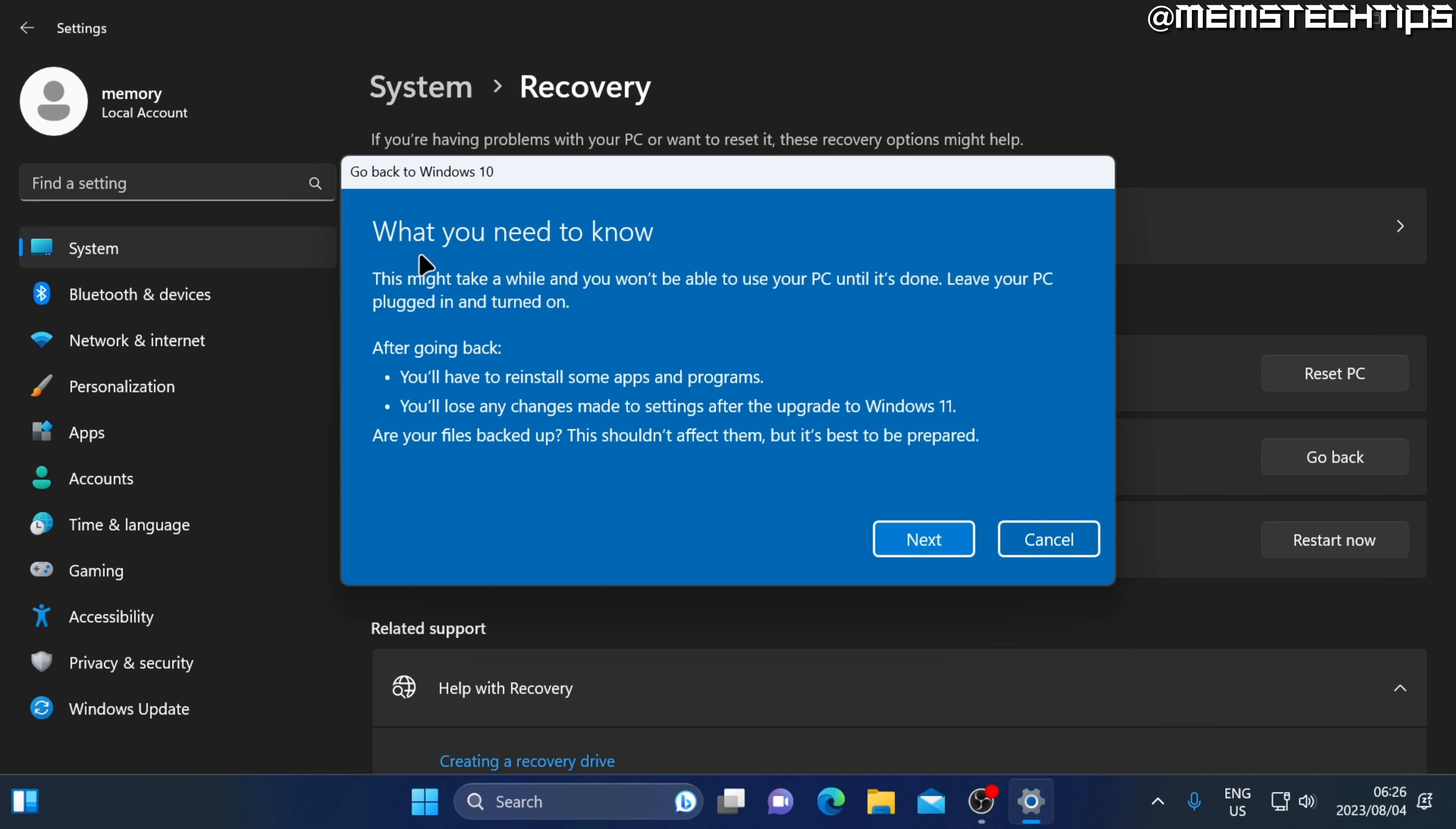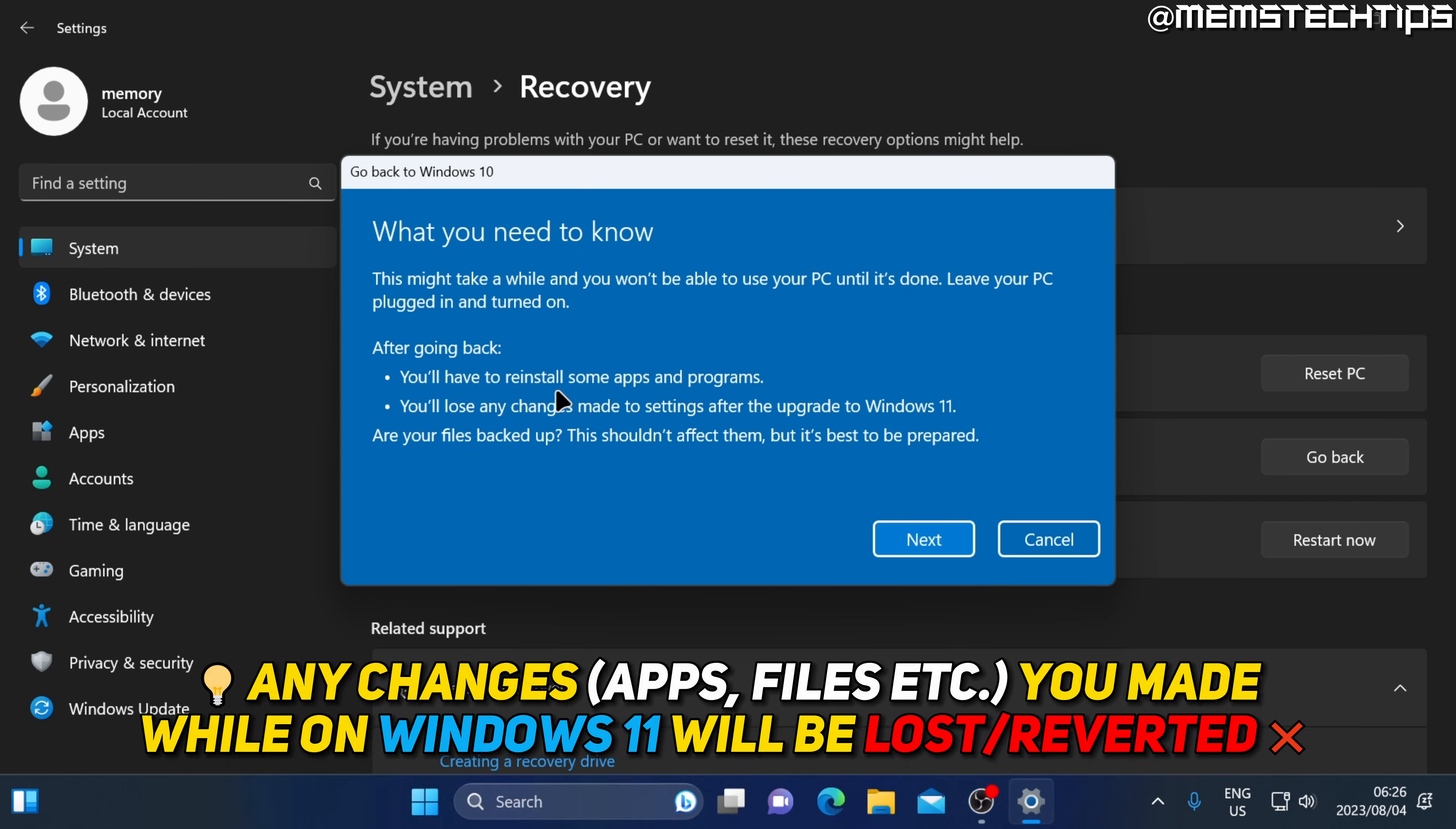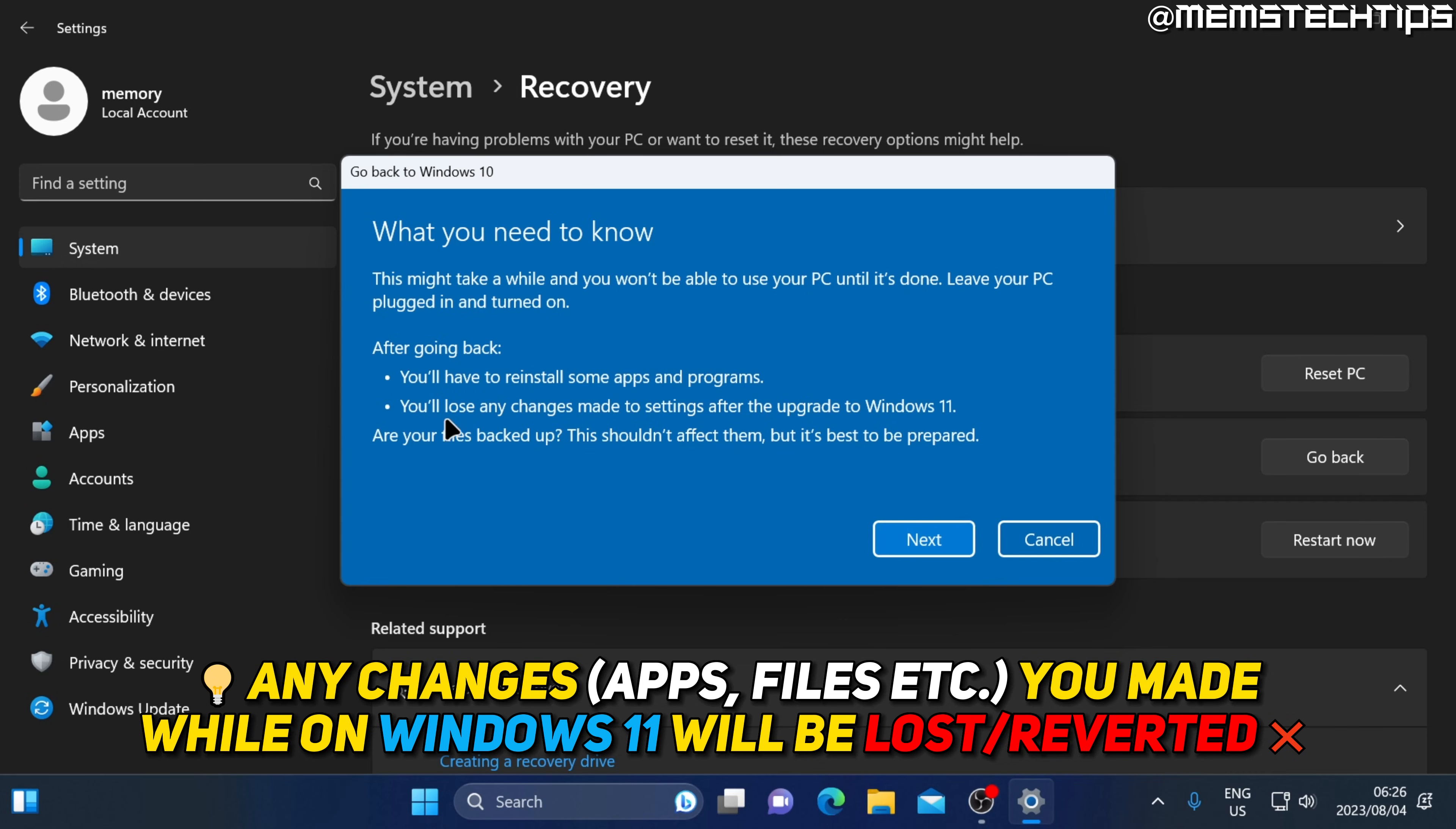Then you'll see the screen that says what you need to know. It'll give you a summary of what's about to change. On the screen, it says you'll have to reinstall some apps and programs, and you'll lose any changes made to settings after the upgrade to Windows 11.